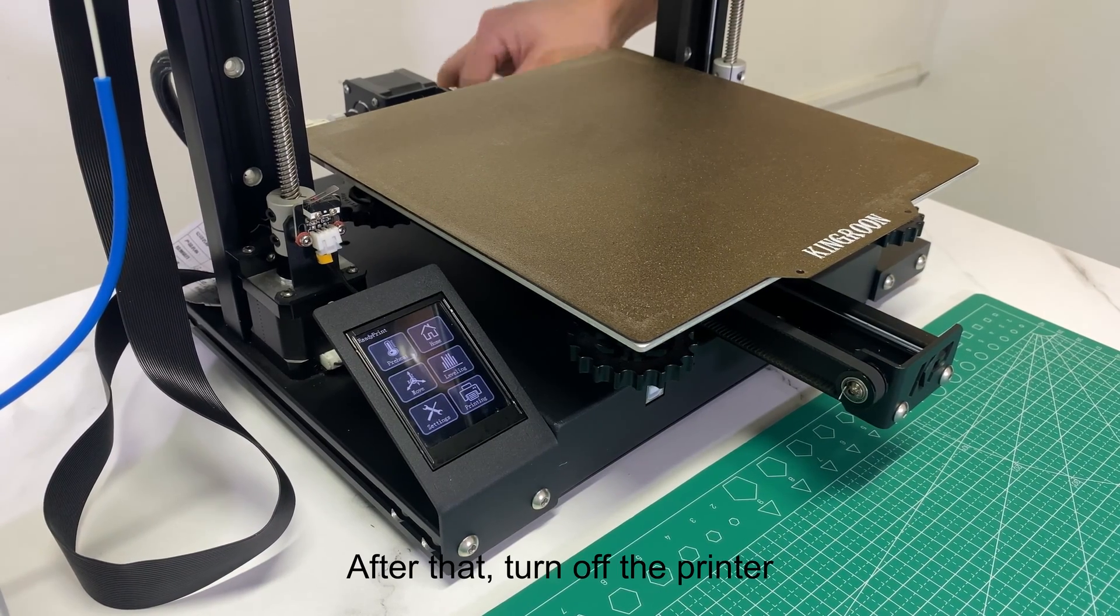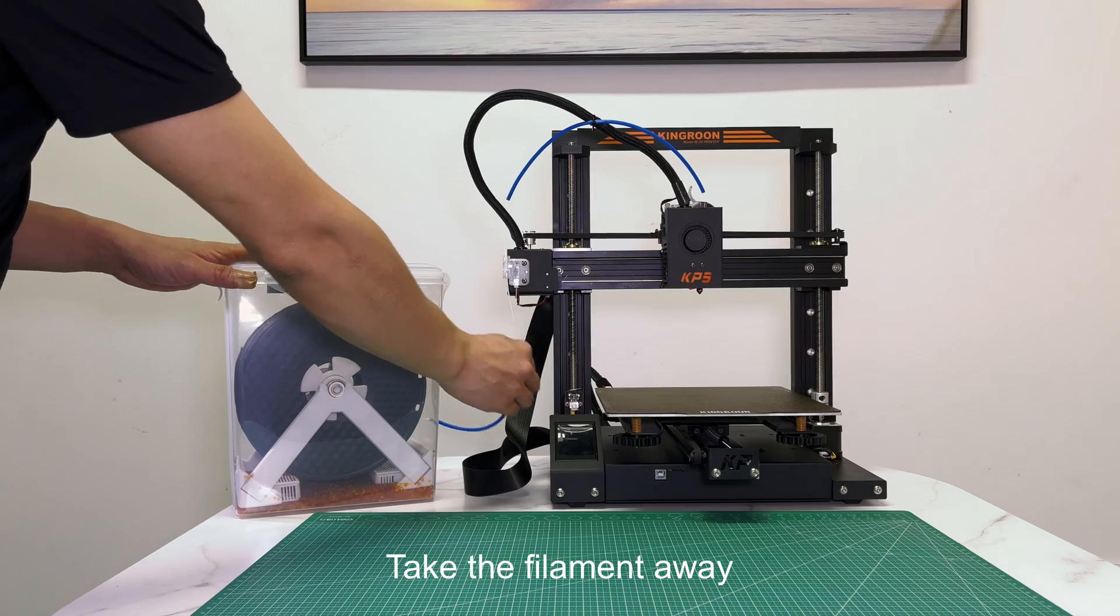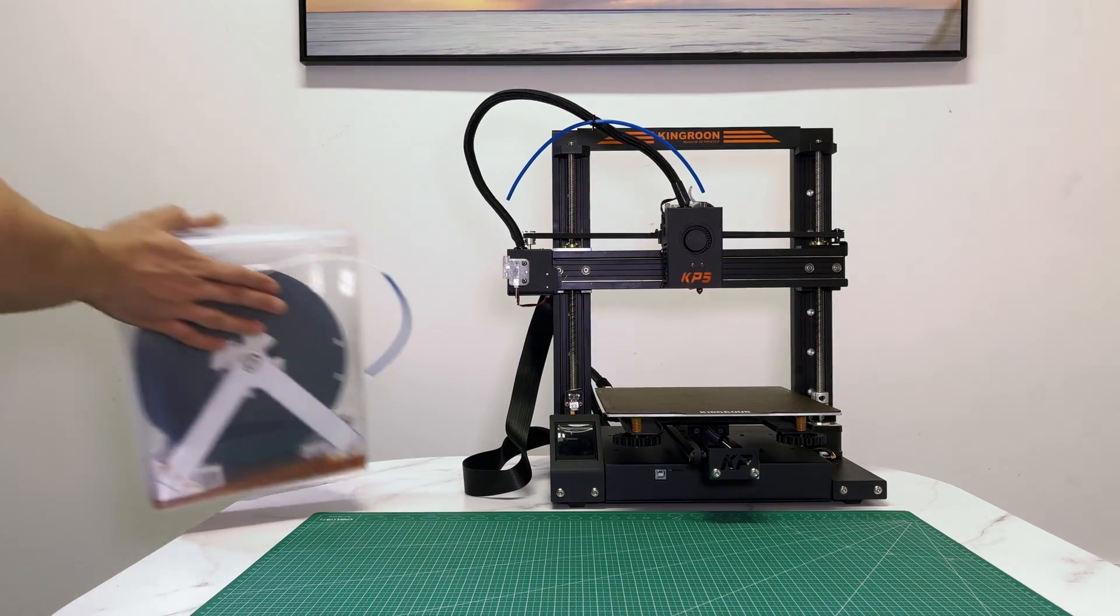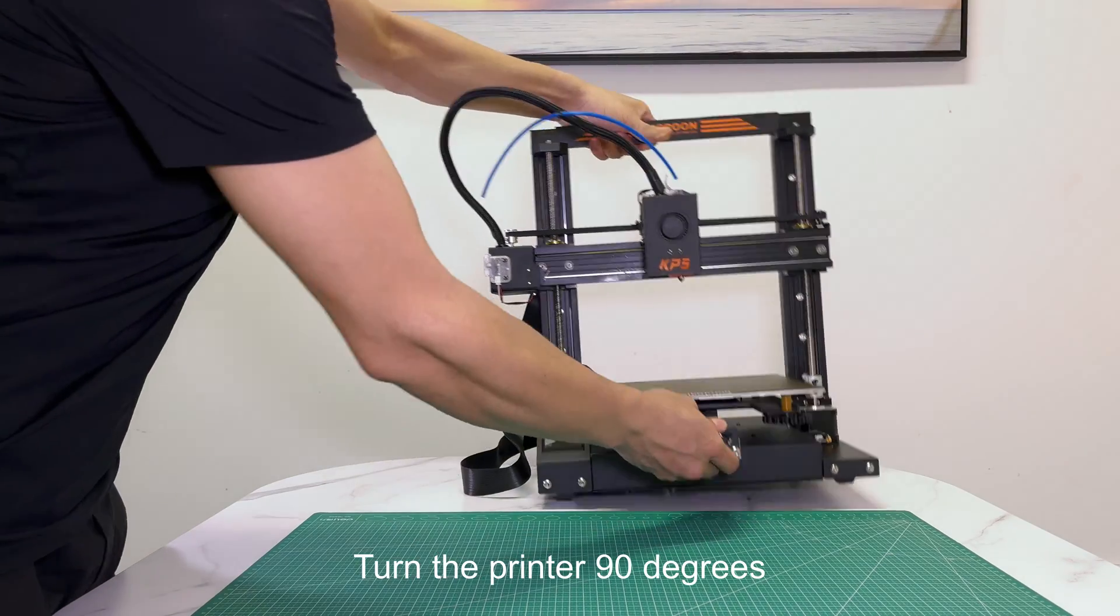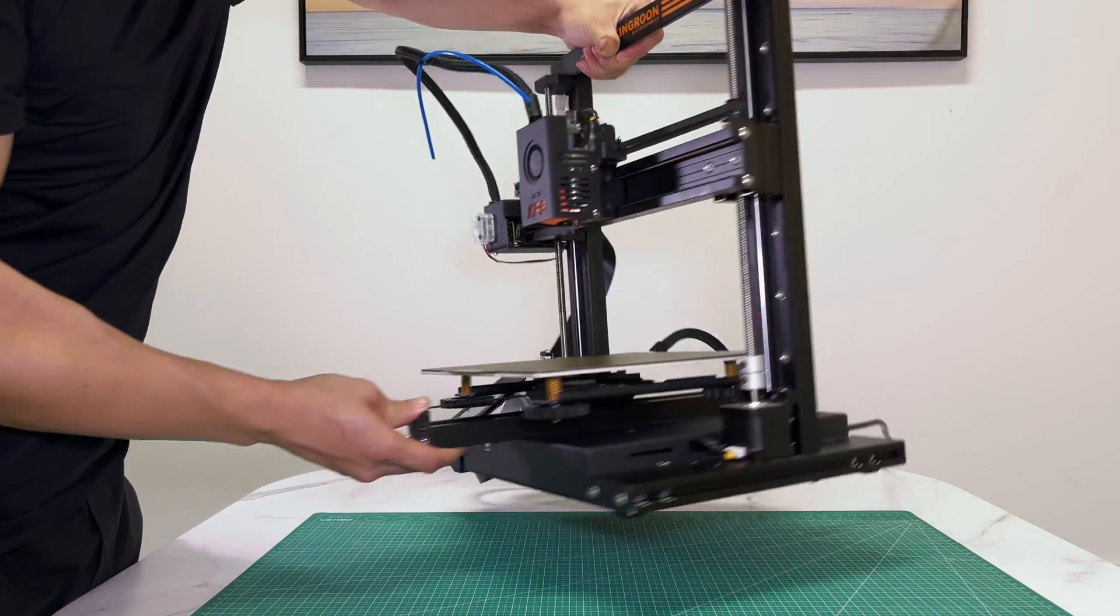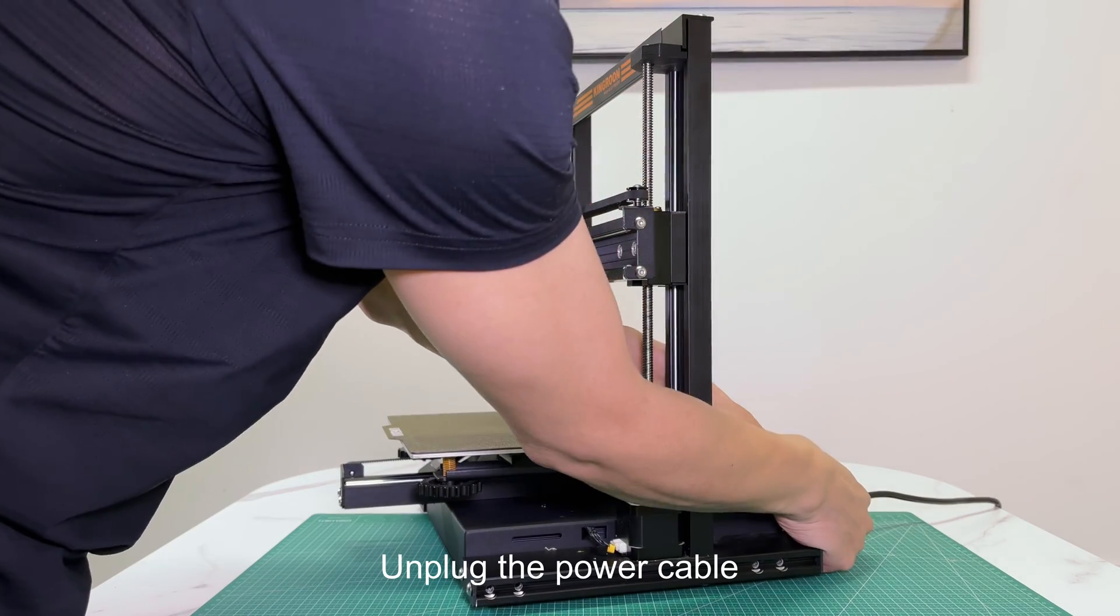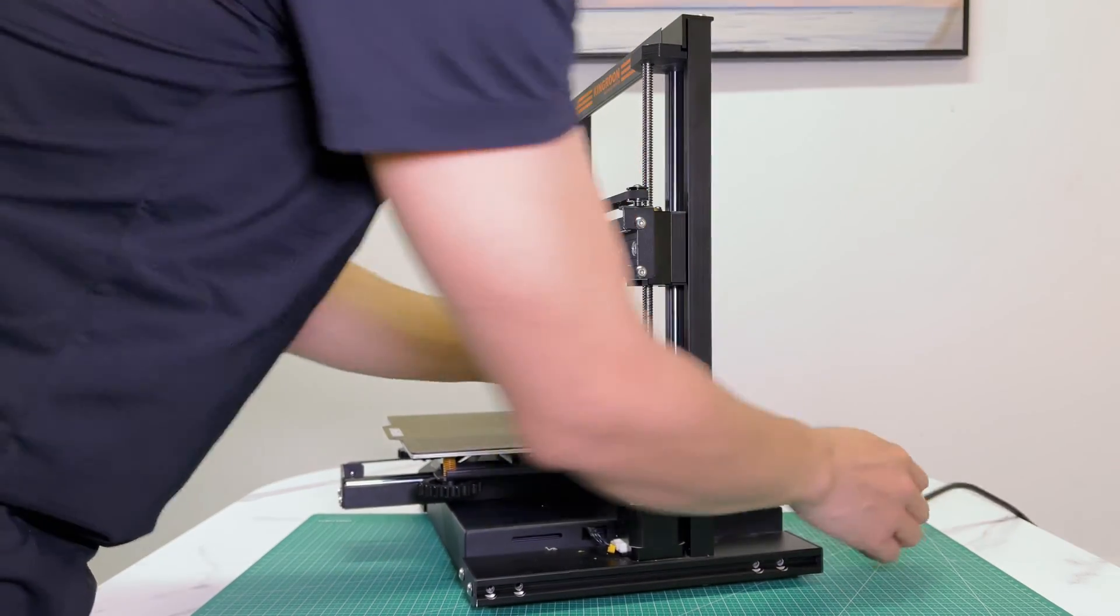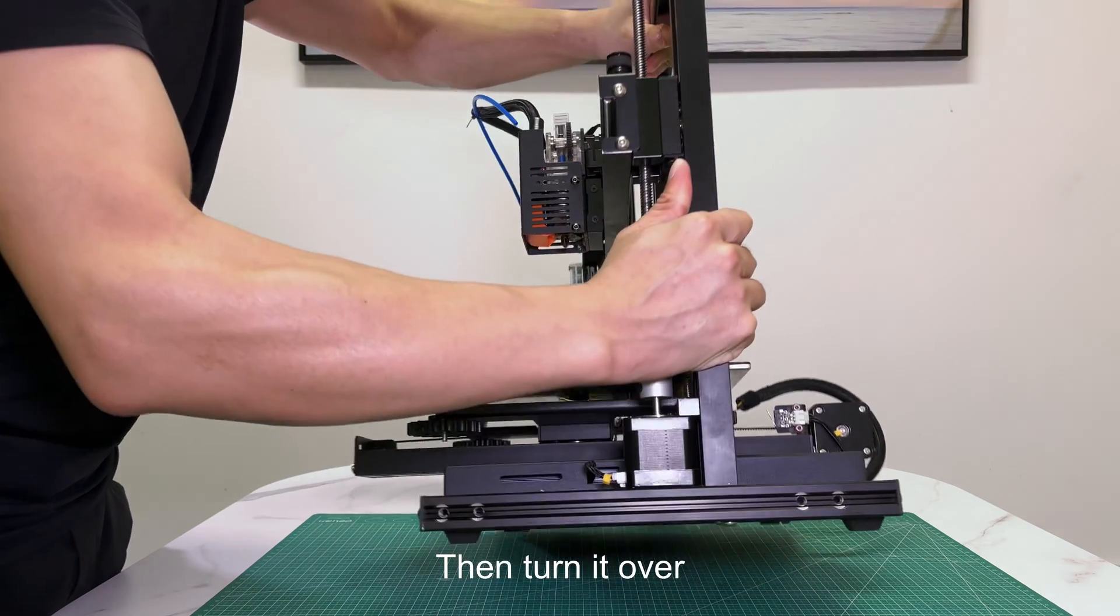After that, turn off the printer. Take the filament away. Turn the printer 90 degrees. Unplug the power cable. Then turn it over.